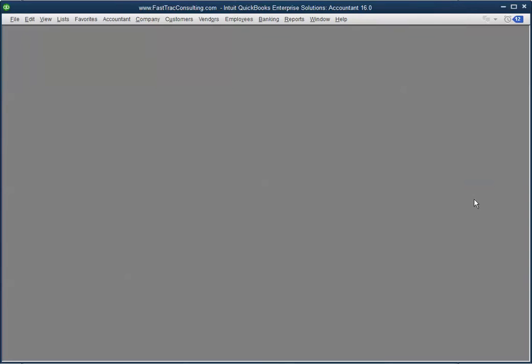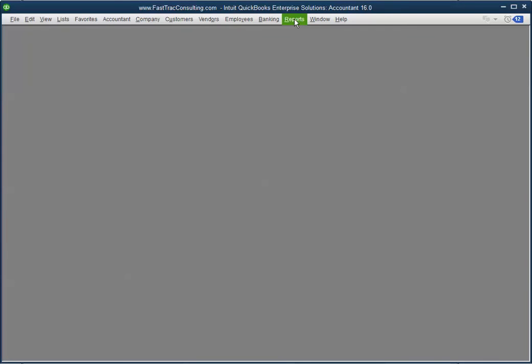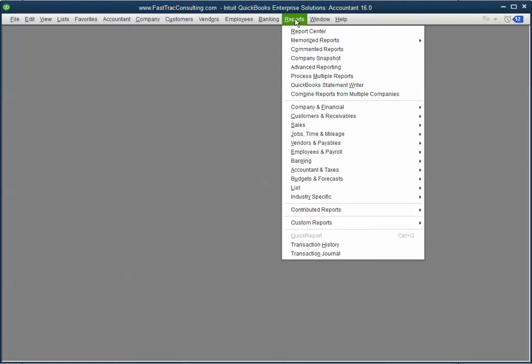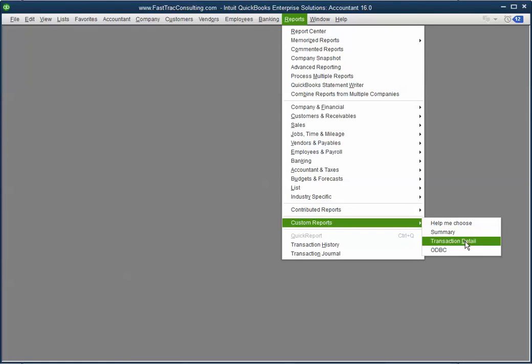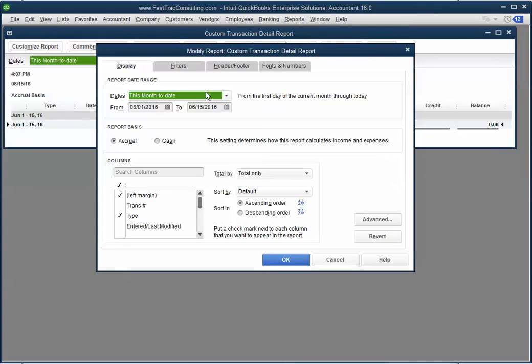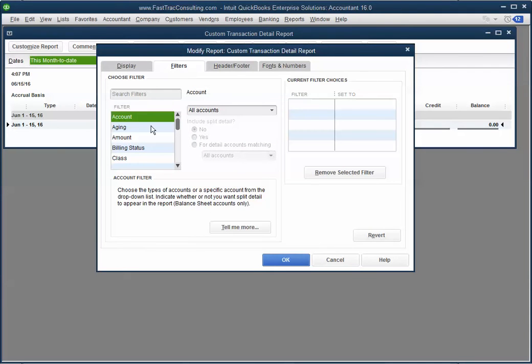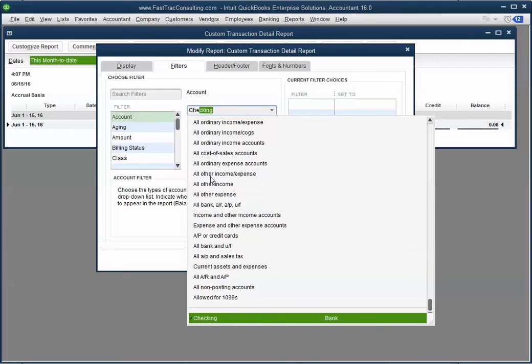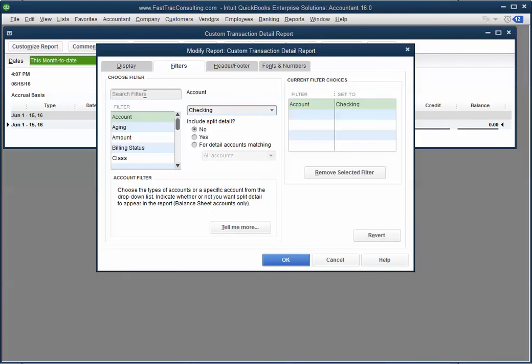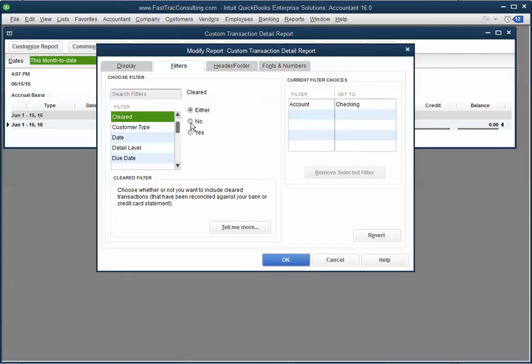But let's go ahead and look for a report for those transactions that are not reconciled. Filter by your bank account and scroll down till you see cleared and select no.